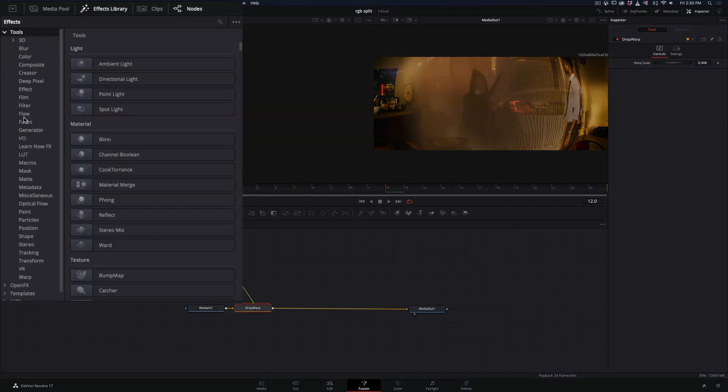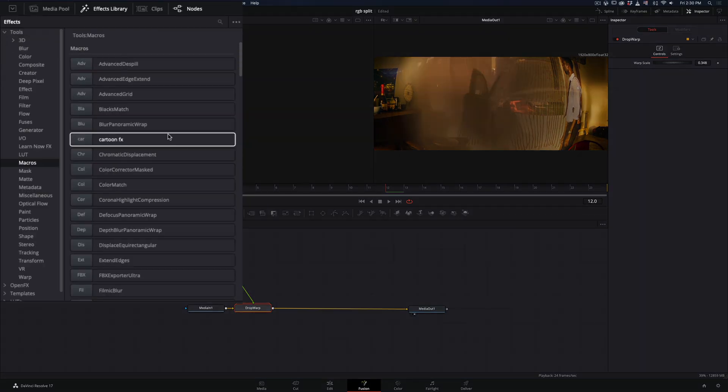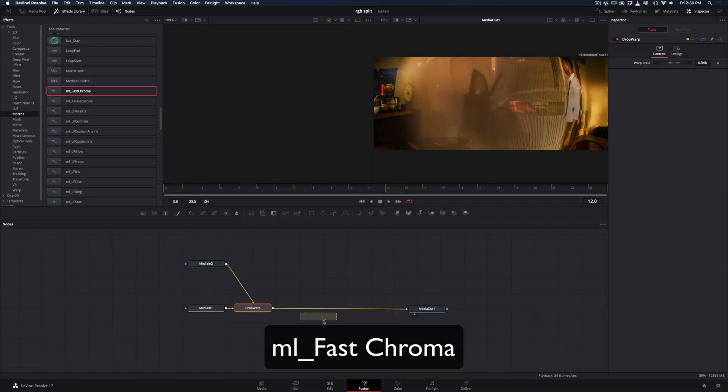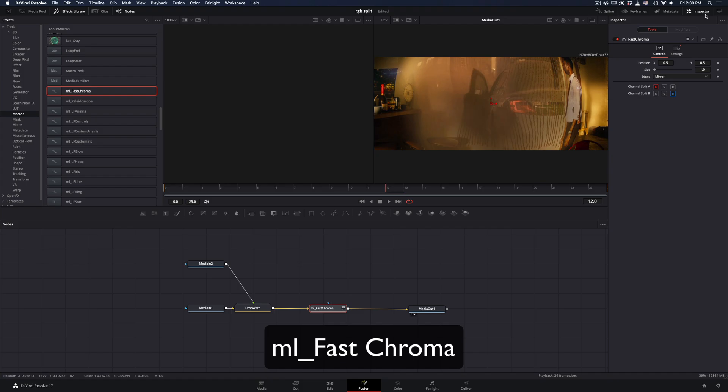Go to the Effects Library, under Tools, Macros, and add the Fast Chroma after the transition.